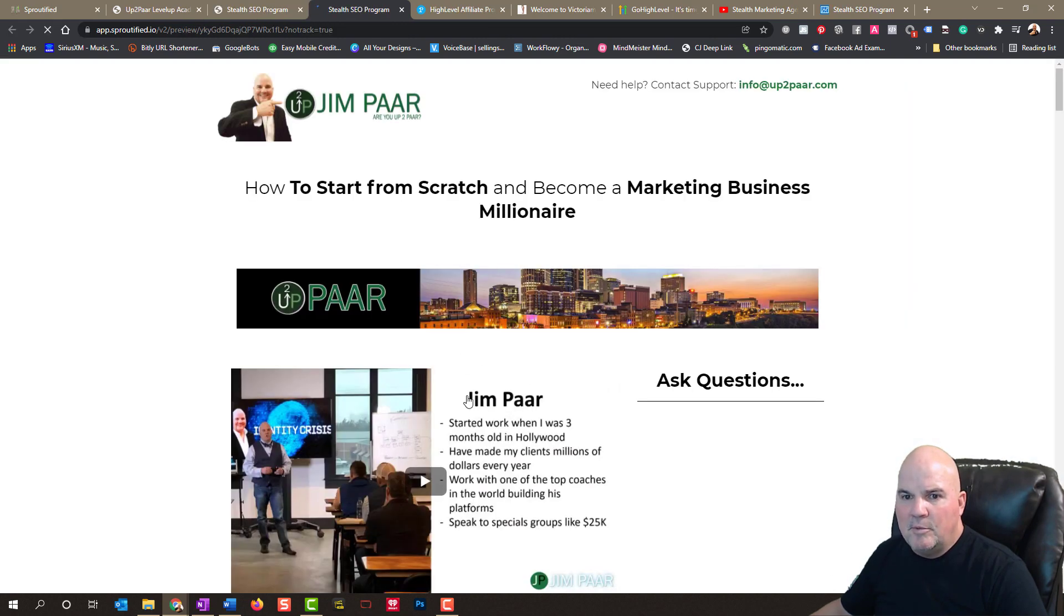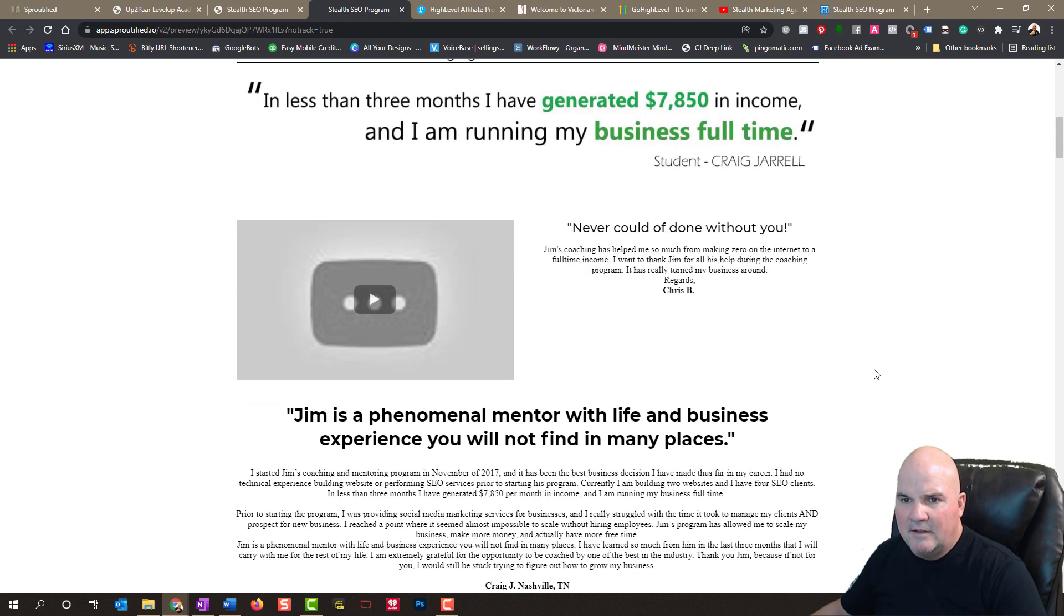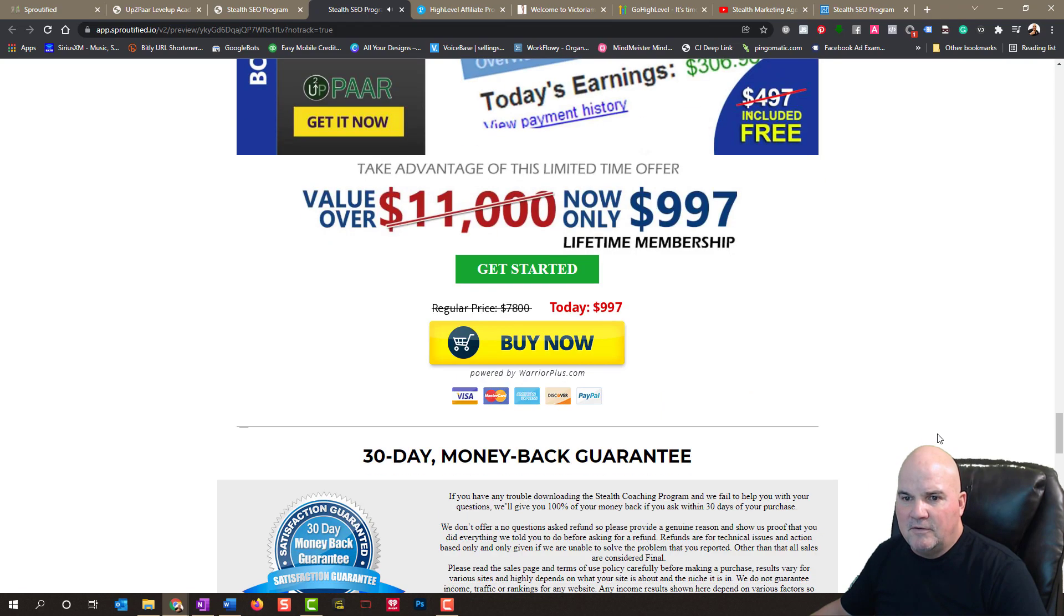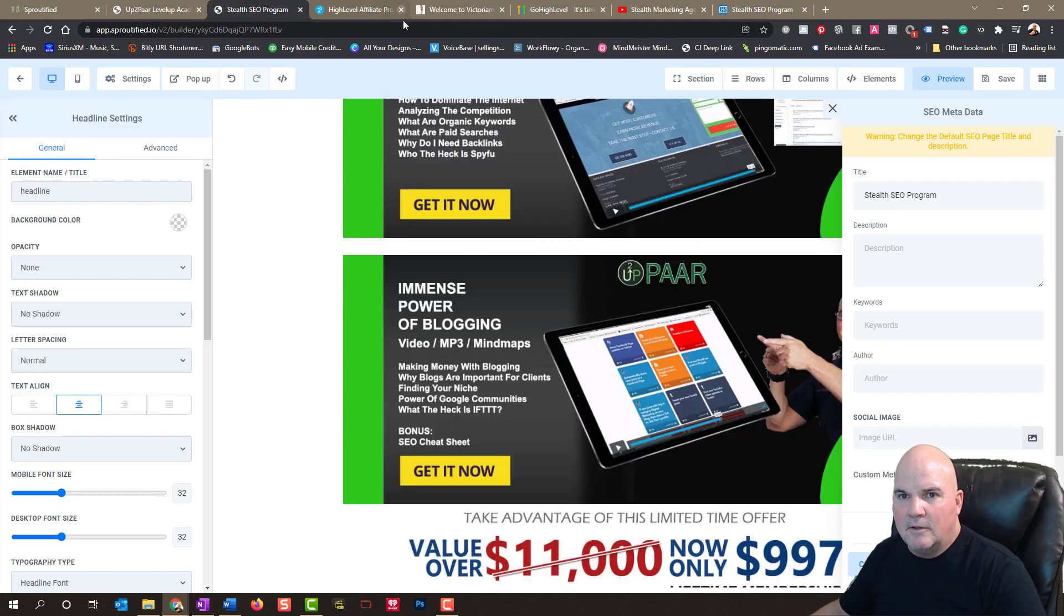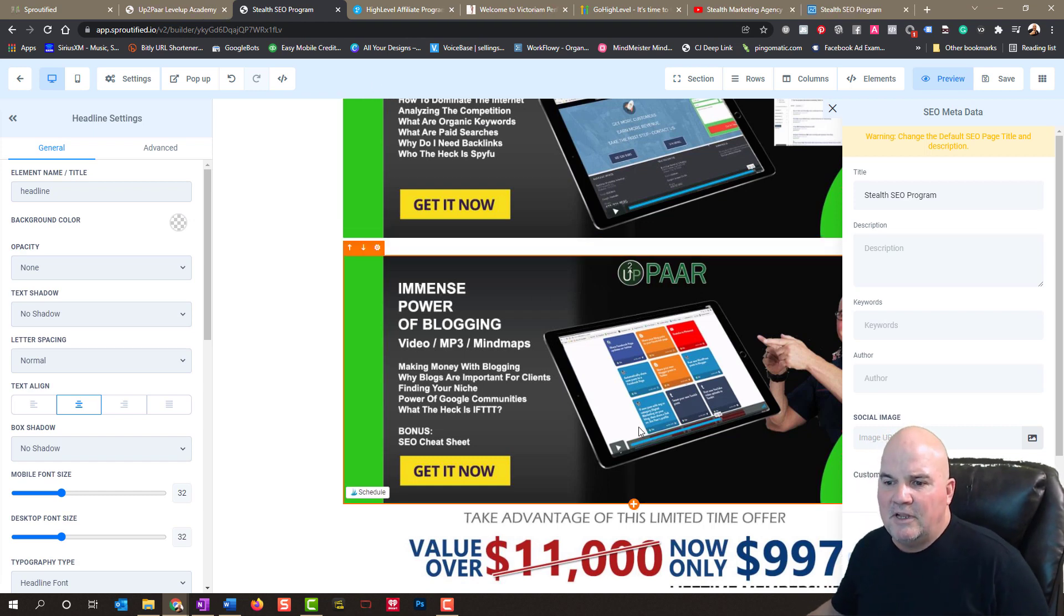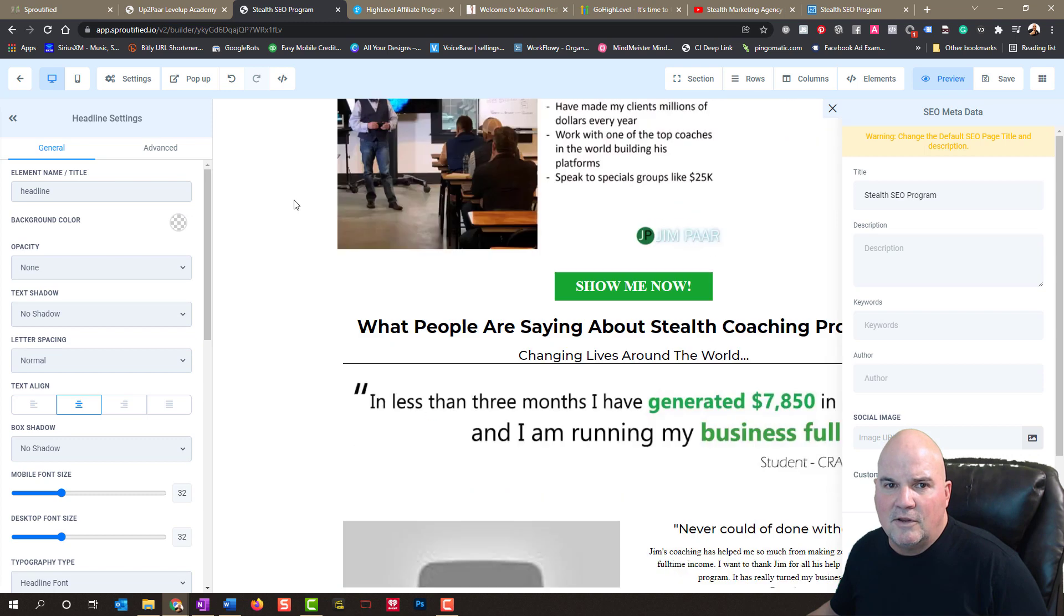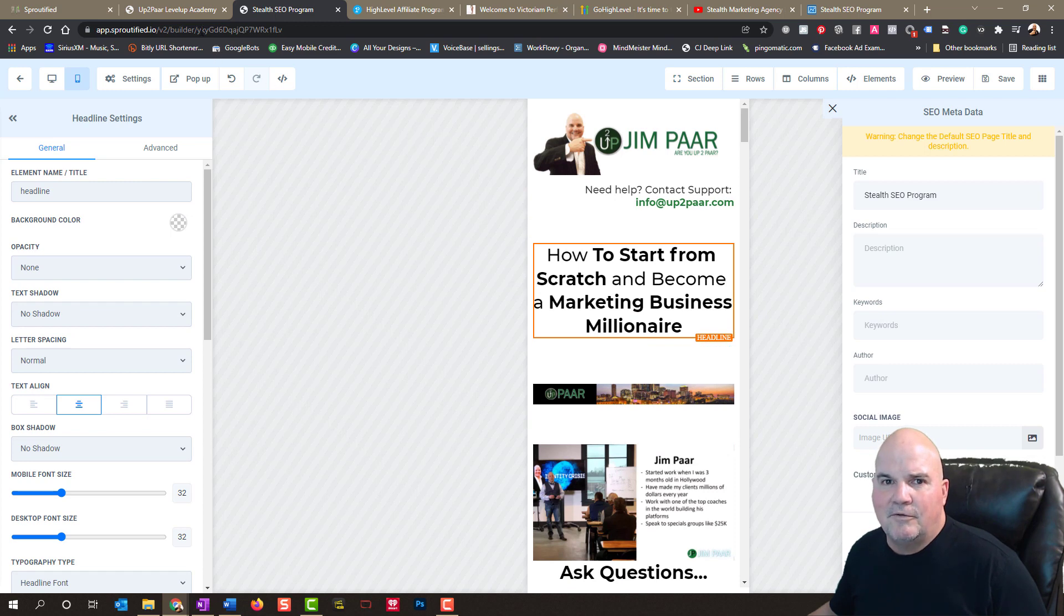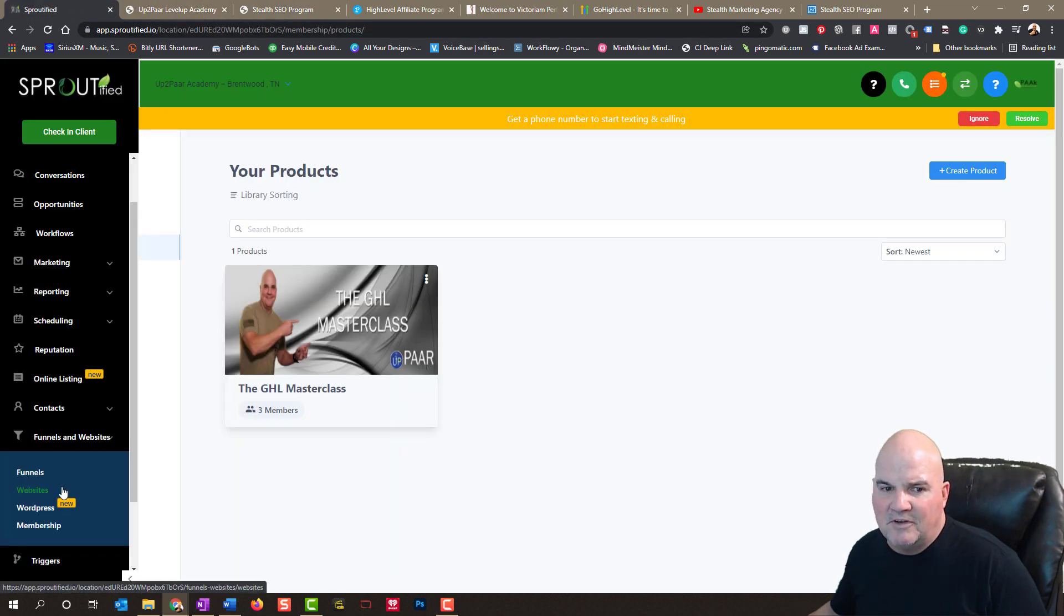And then I can preview it. And it took me a matter of three minutes to clone my ClickFunnels page. And it brings the video in and everything. And I'm going to shut that off. But you can see it brings the video in. It brings everything in. And you can edit it very, very quickly. You can even see what it looks like on mobile. And it looks great. So there's so much you can do with this software.